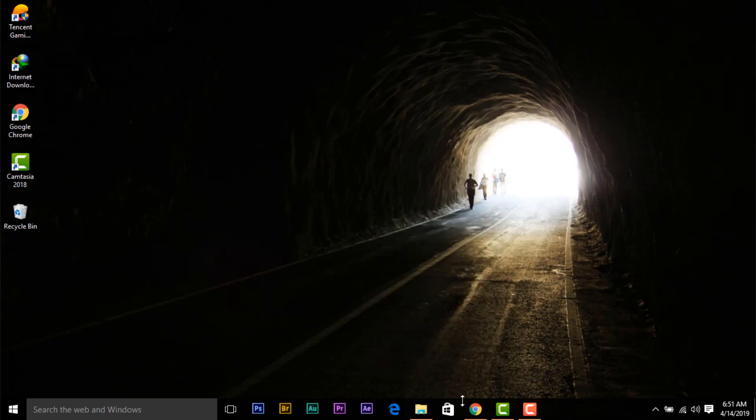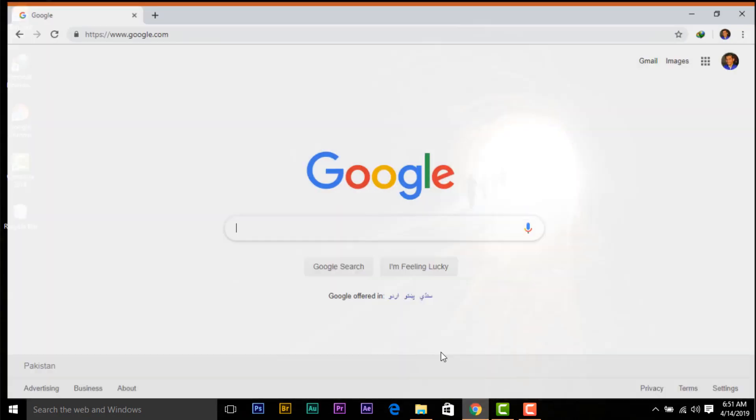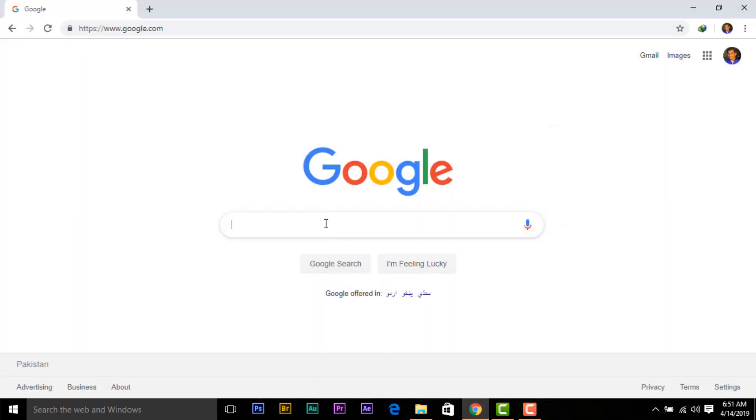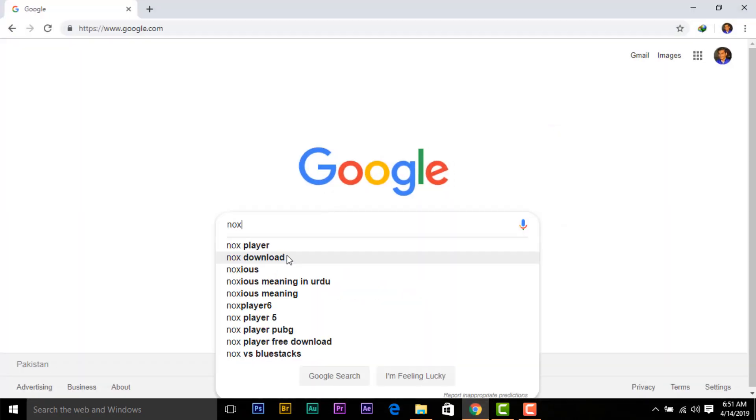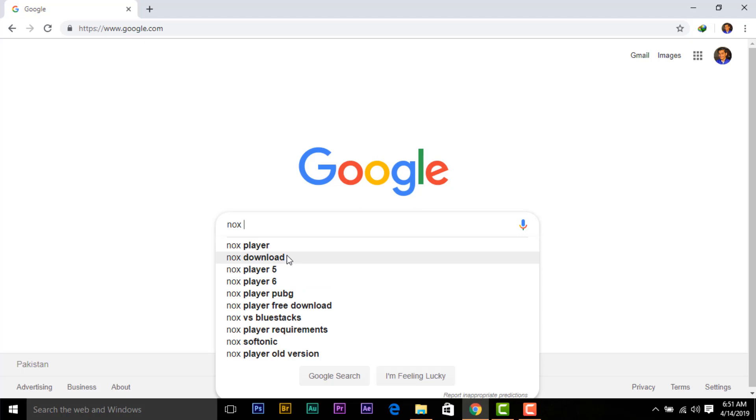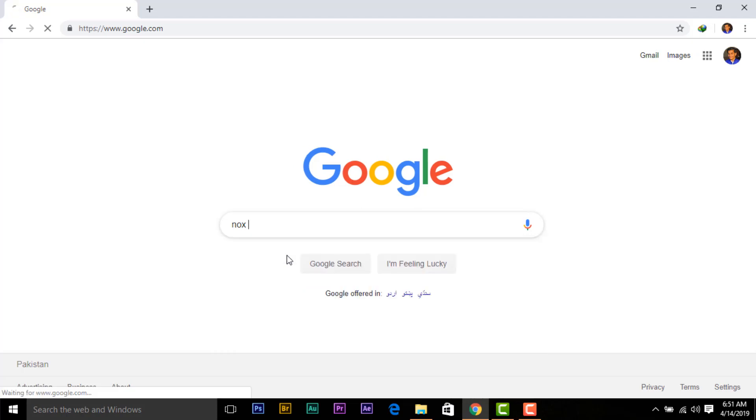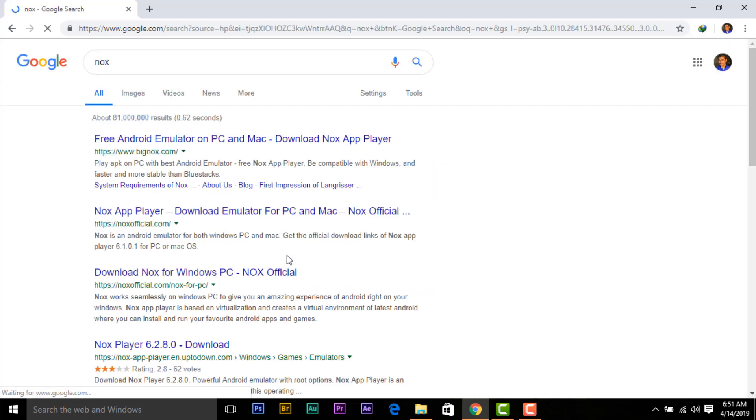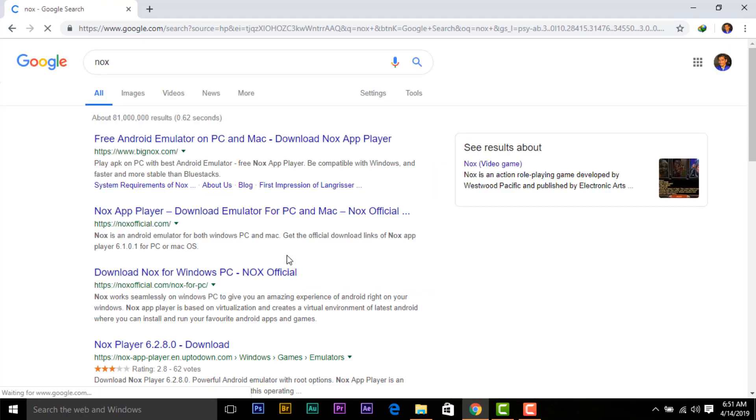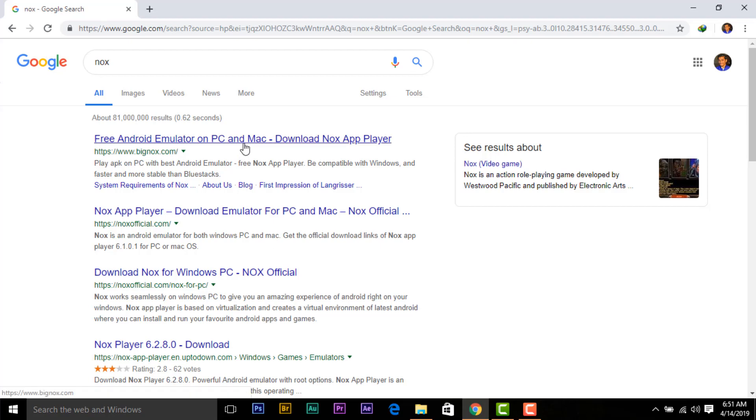For this, open your browser and search Knox. And click on this site.